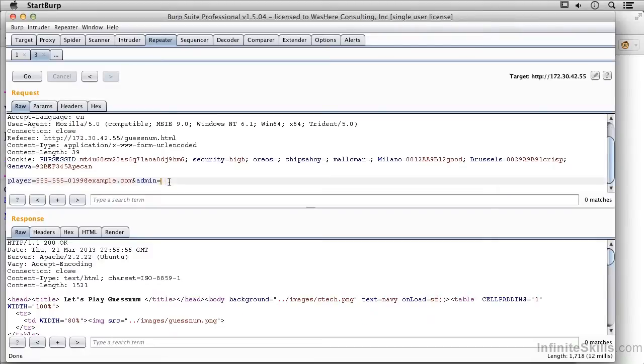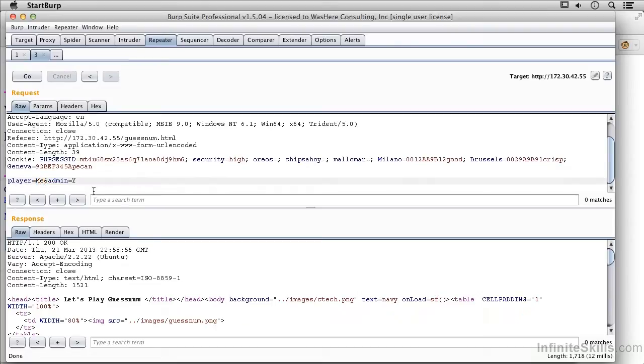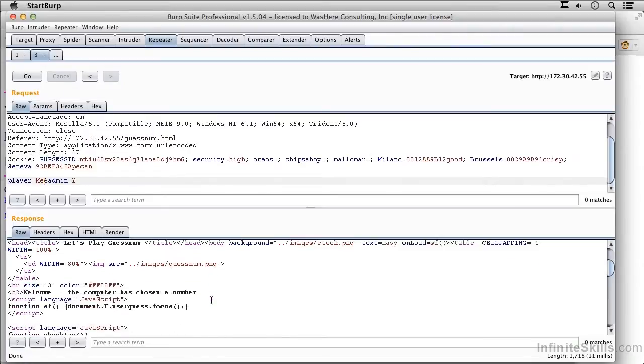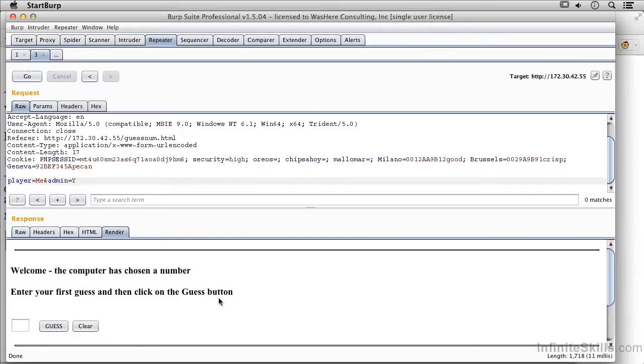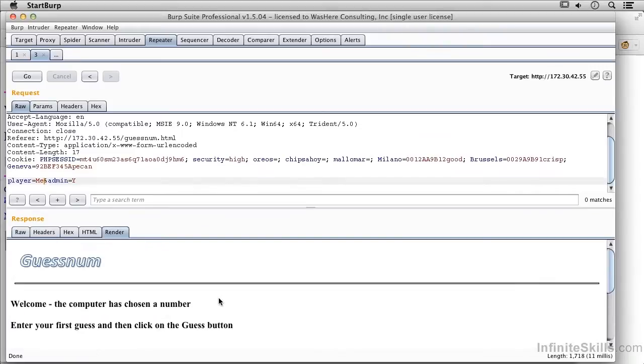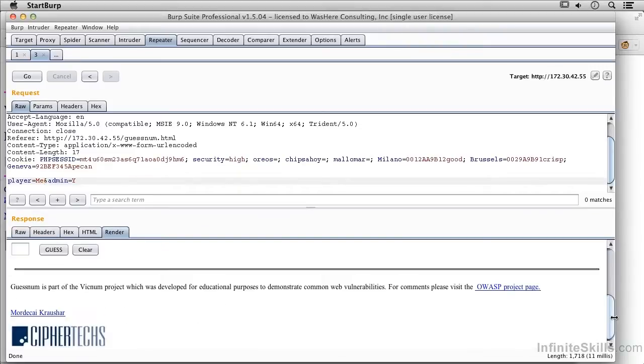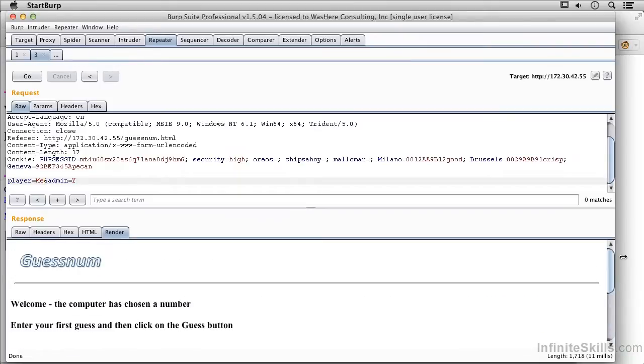I could actually set that to yes and I could set player to me, and then I could say Go. Then we can take a look at the response that we got back. We can actually render it, and it looks like since it was a GET request and this is a CGI, there's not a POST, so it's not actually responding with anything.